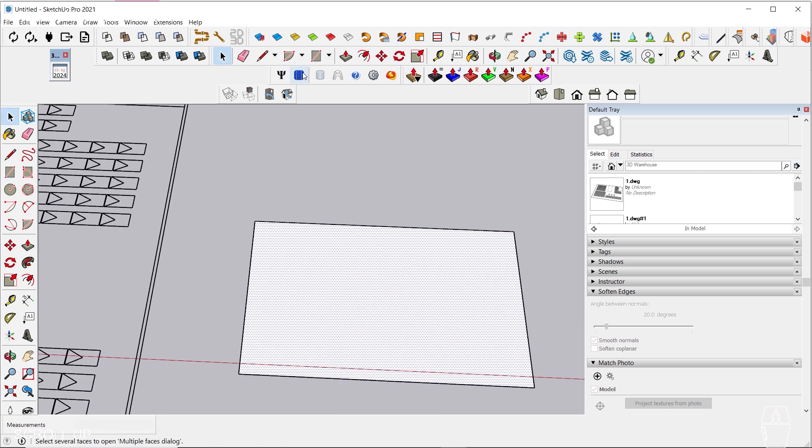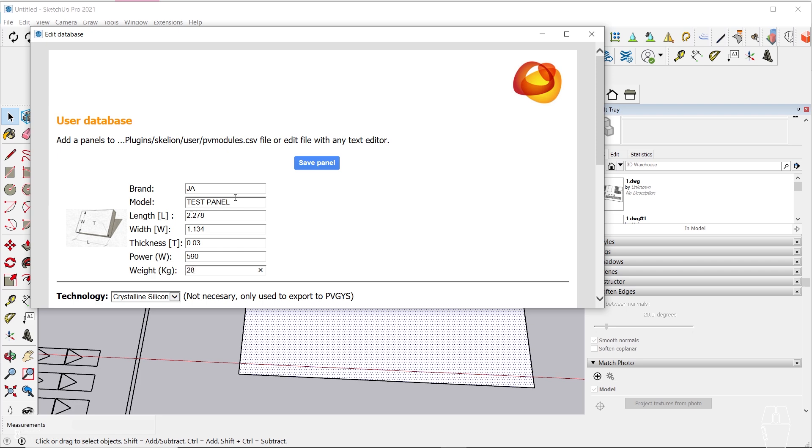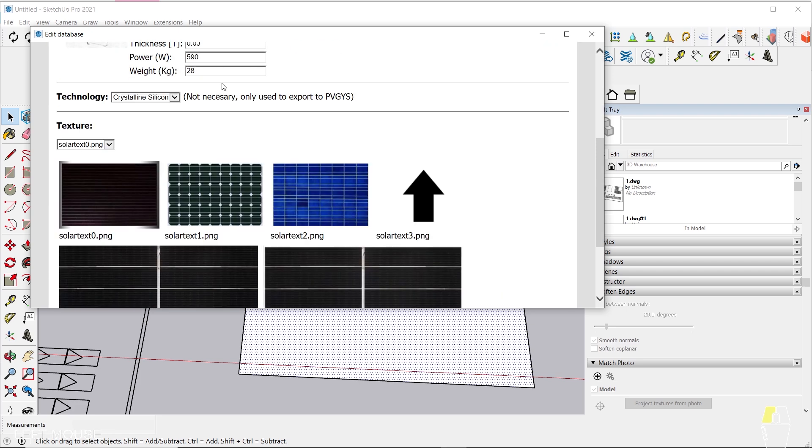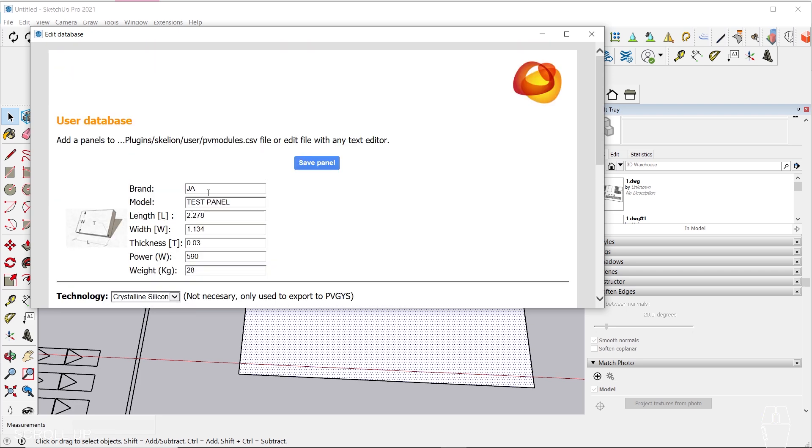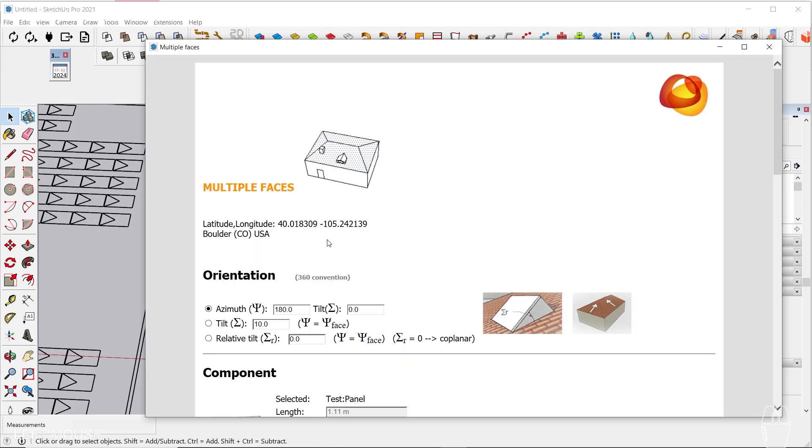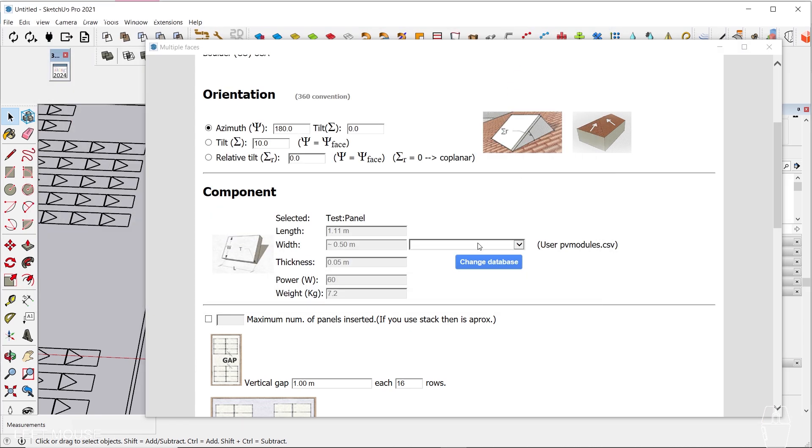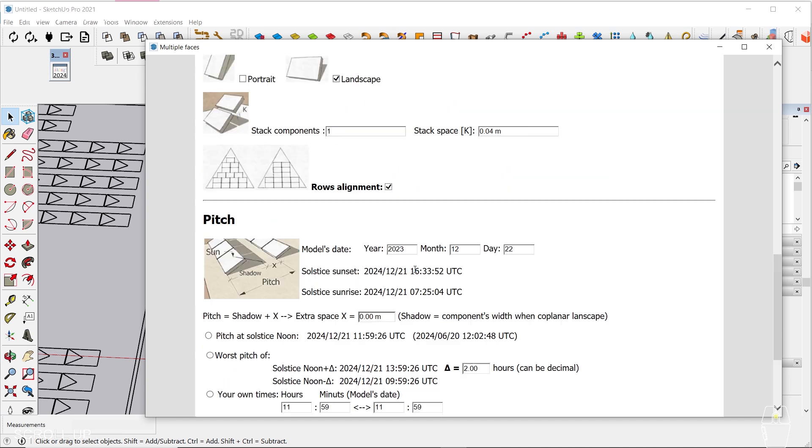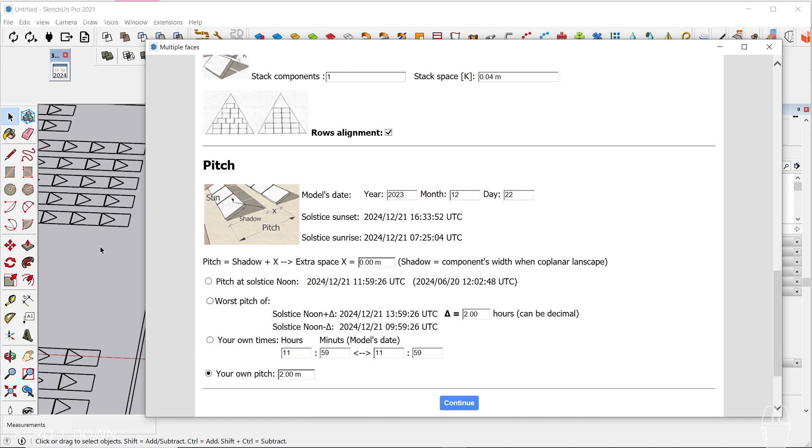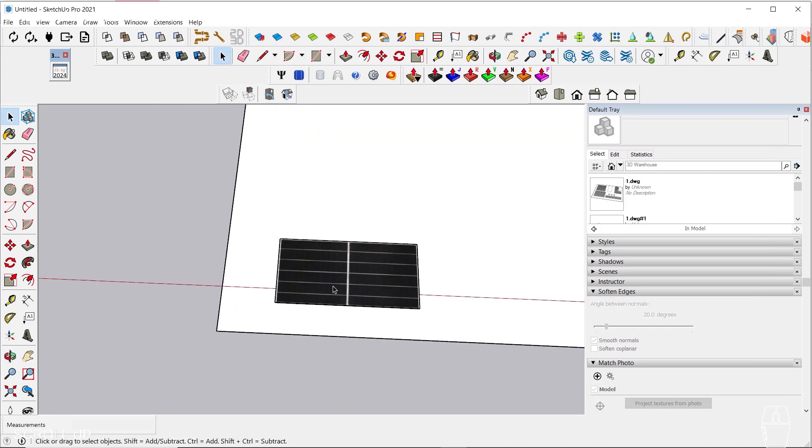Now, let us develop our PV panel component using Skellion plugin. Please make sure to input the proper specifications of your panel. Please ensure that Tilt Angle is zero, and I will teach you how to deal with this issue later.